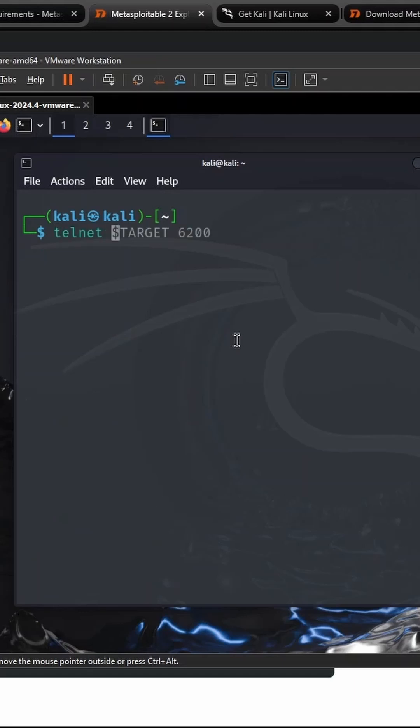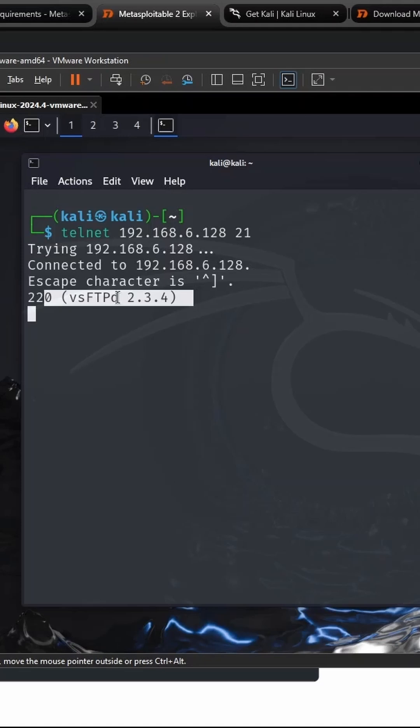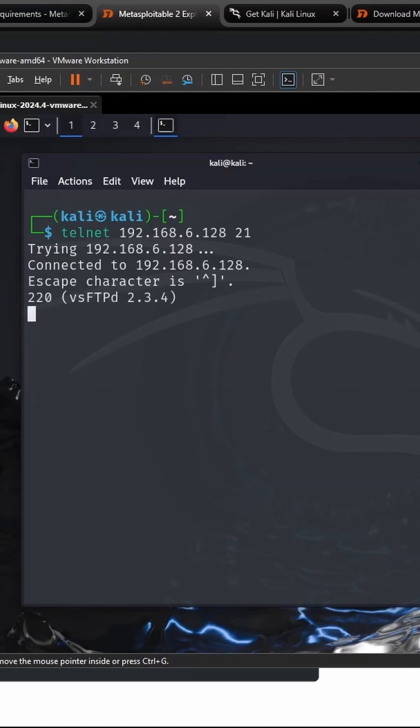Let's telnet to our target of 192.168.6.128. We'll connect to the port of 21. You can see that the banner is showing that this is in fact an FTP server, right? Now let's continue on.